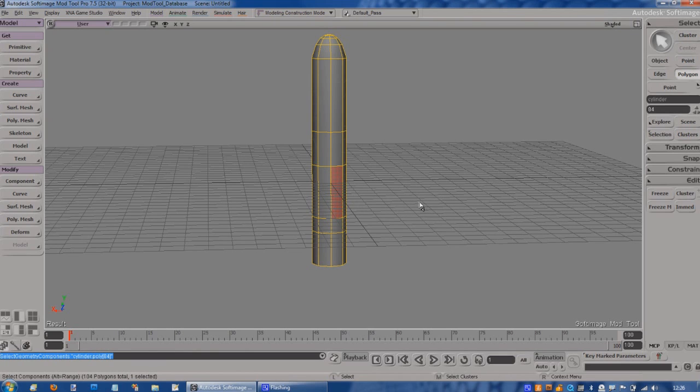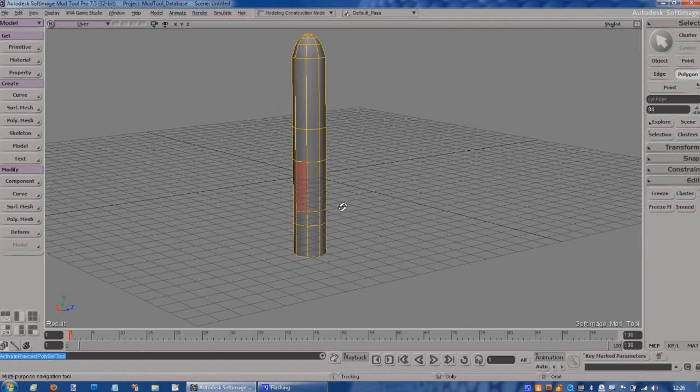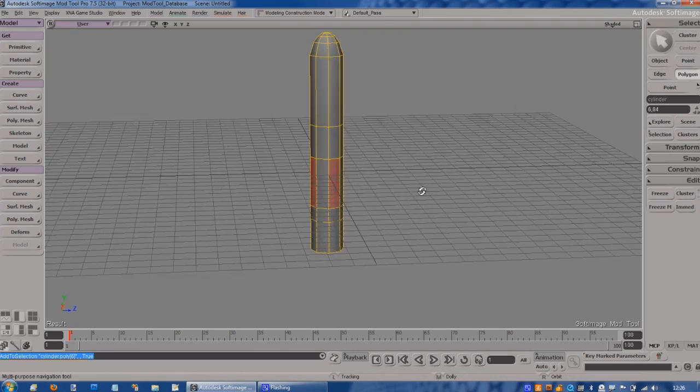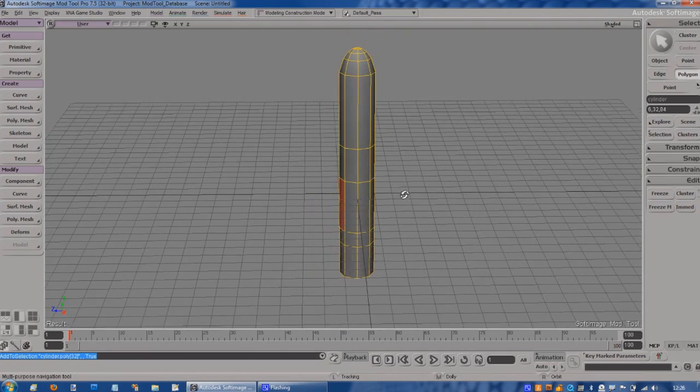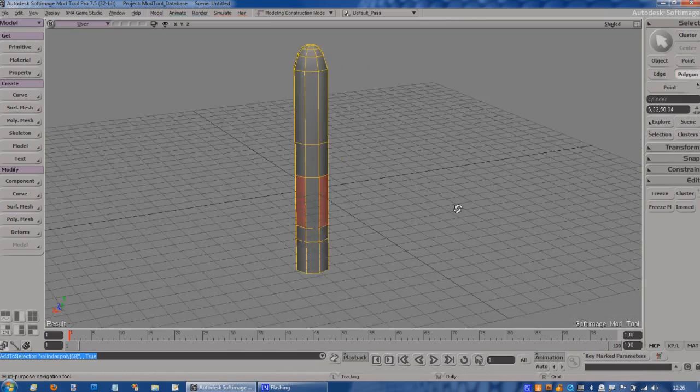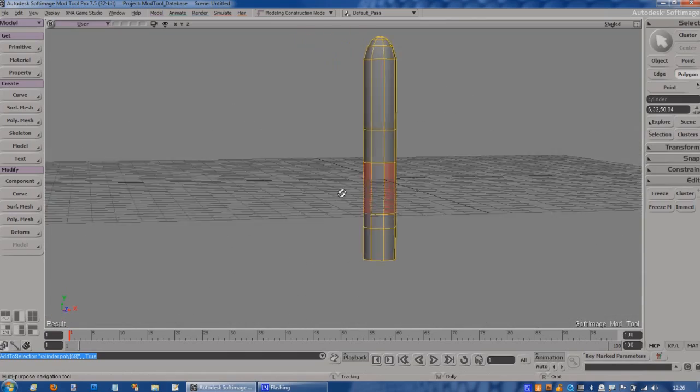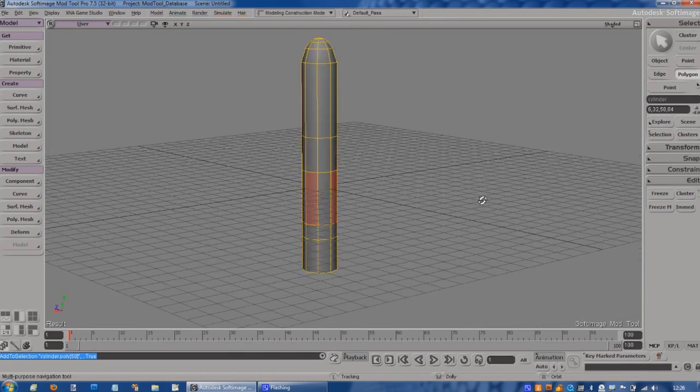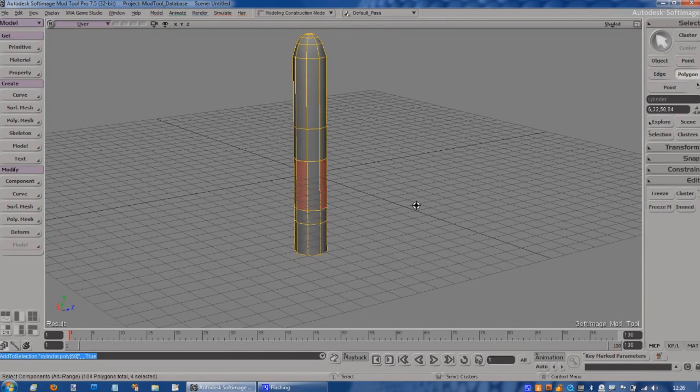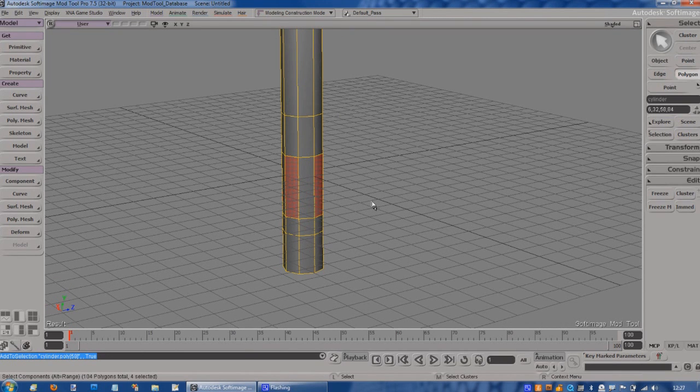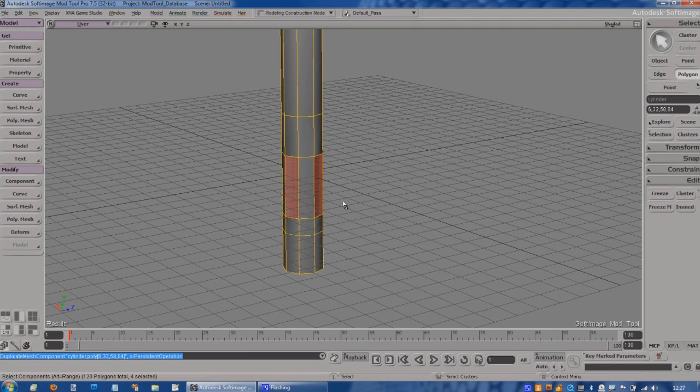I'm going to select one face, then press S to twiddle around the object. Press the Shift key to select the next one, twiddle around a bit more, Shift key to select the next one. So the Shift key has allowed me to select multiple objects, fairly standard in Windows. Now I'm going to do another shortcut key, Control D.